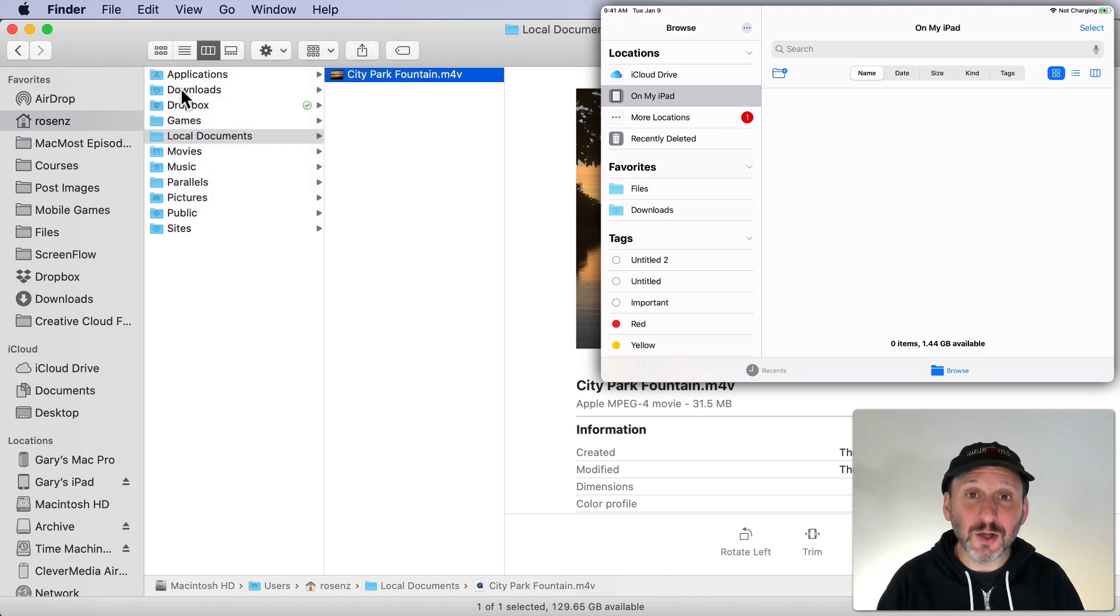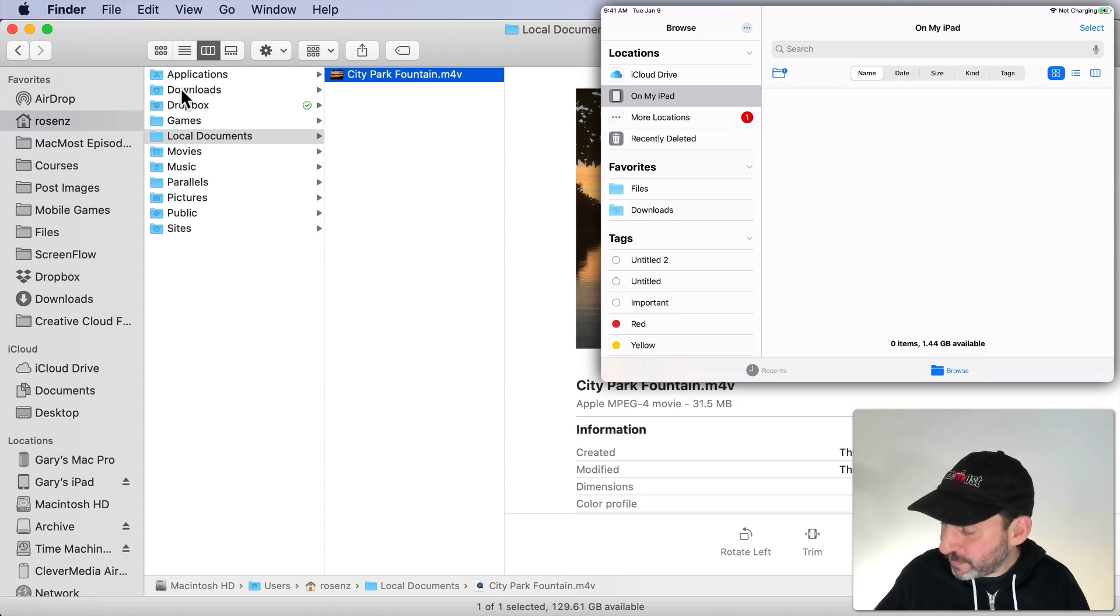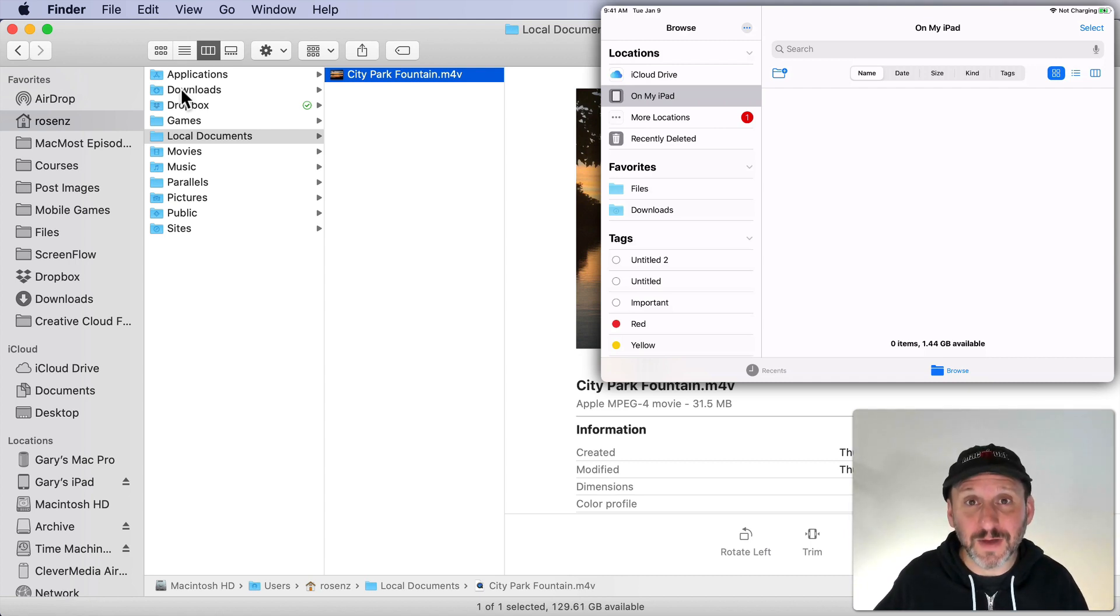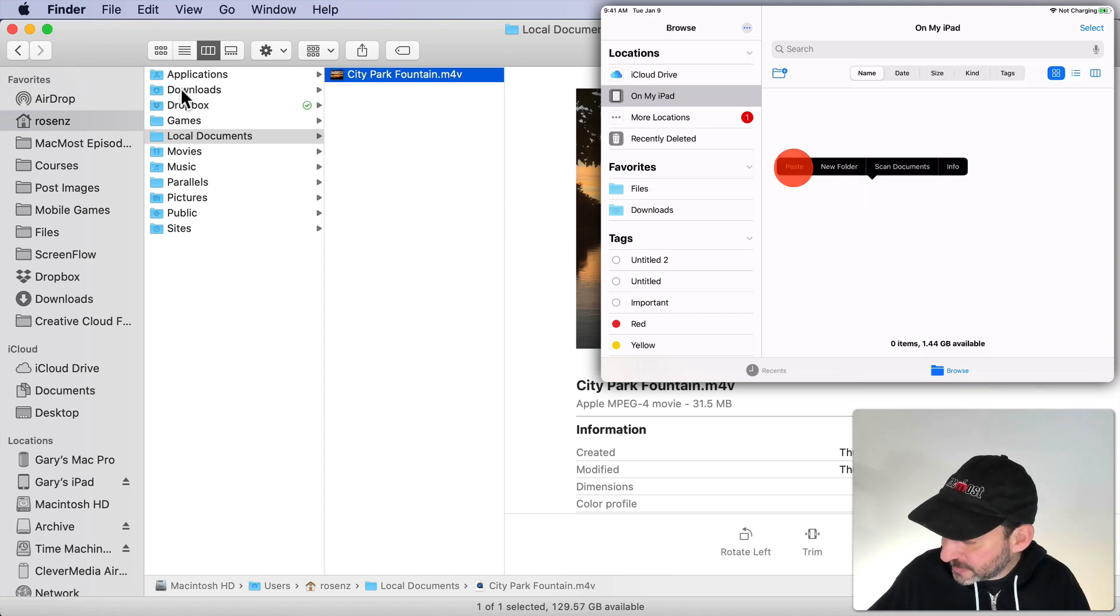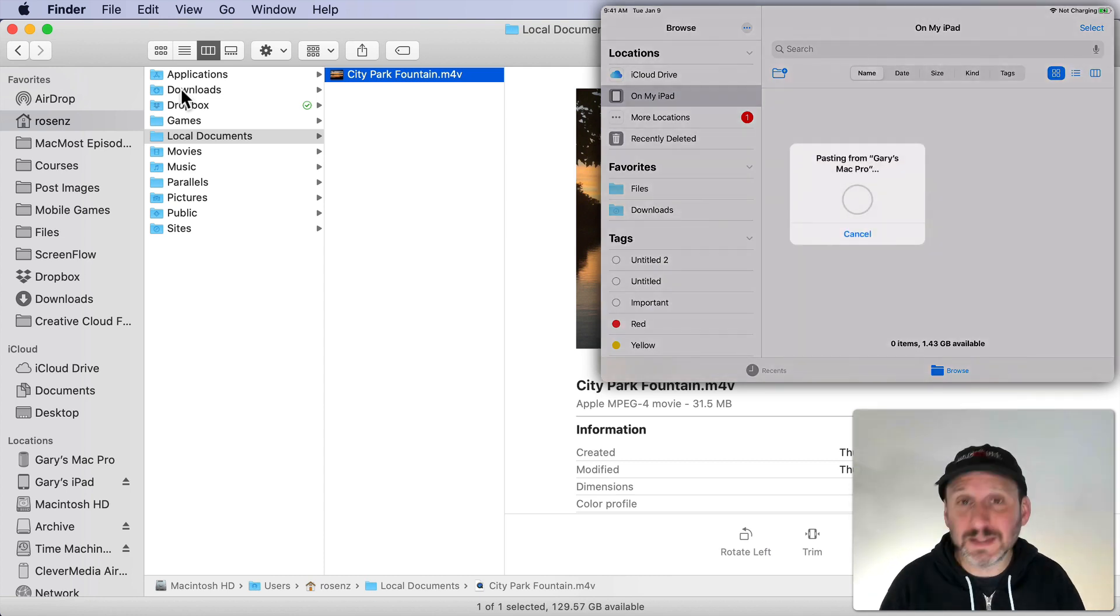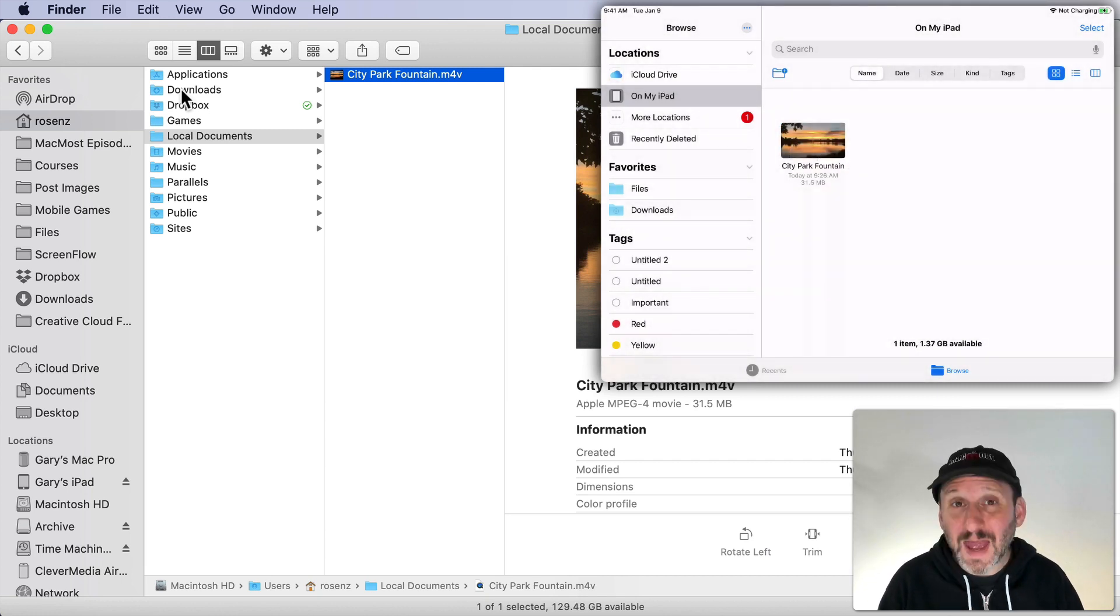Then I can go over to my iPad and in the Files app I'm looking at the local on my iPad area there on the Files app. So not on iCloud. Here I can just tap in the middle of the screen and you can see I've got Paste. I can Paste there. There are the files pasted.